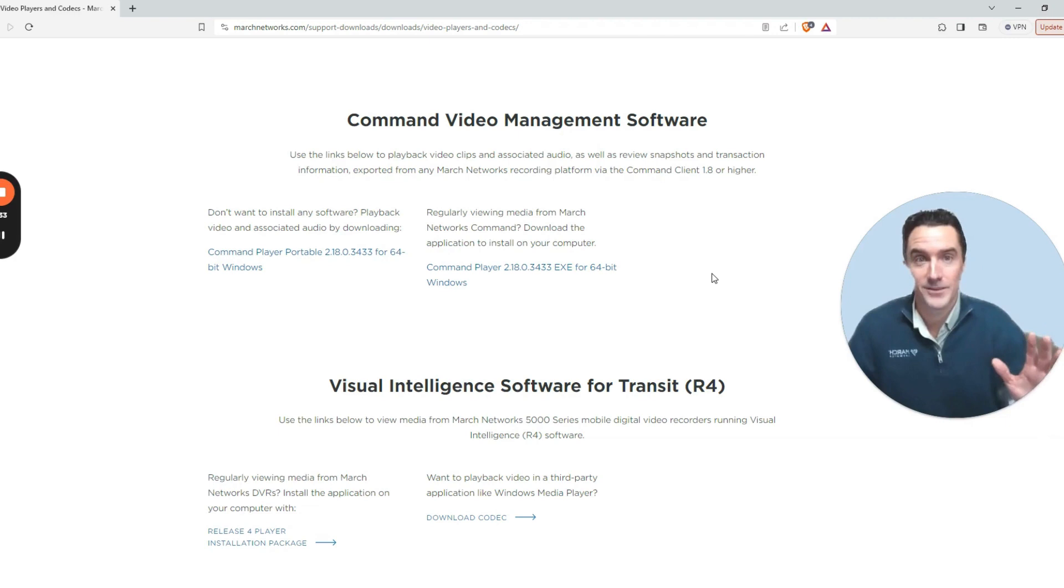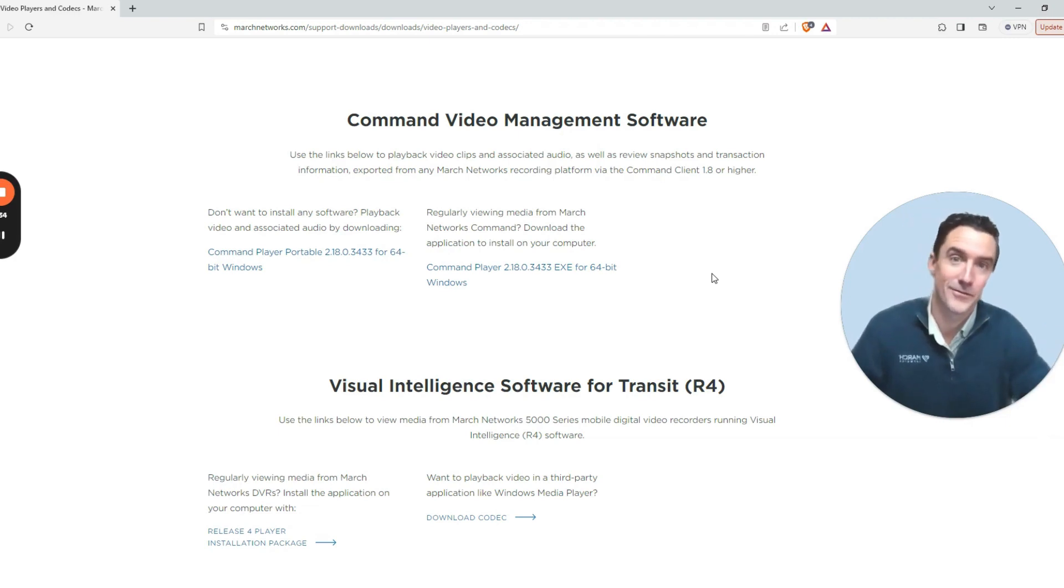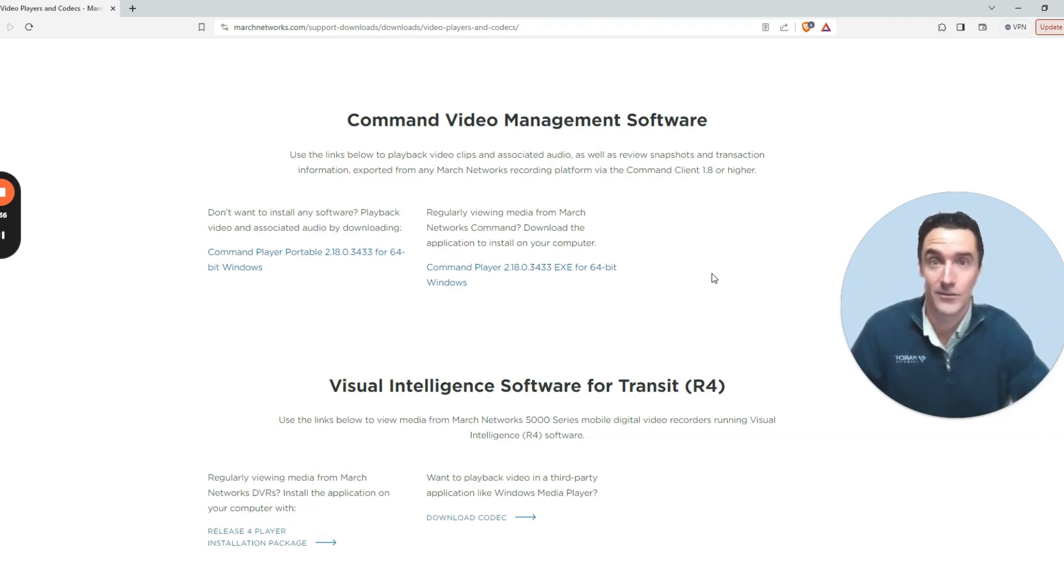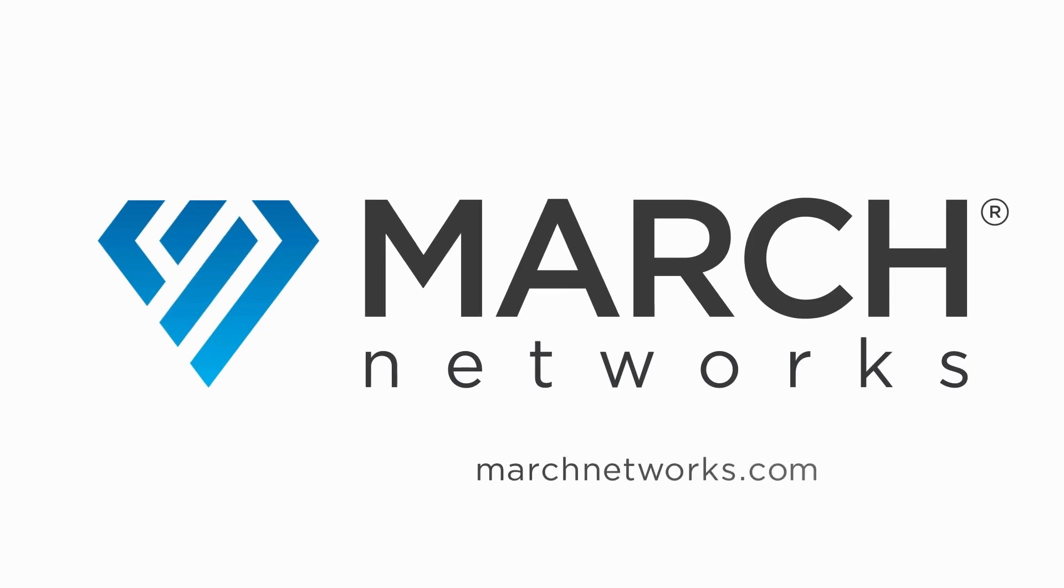Thanks for watching and make sure to follow us on LinkedIn and YouTube for more videos. Thank you.